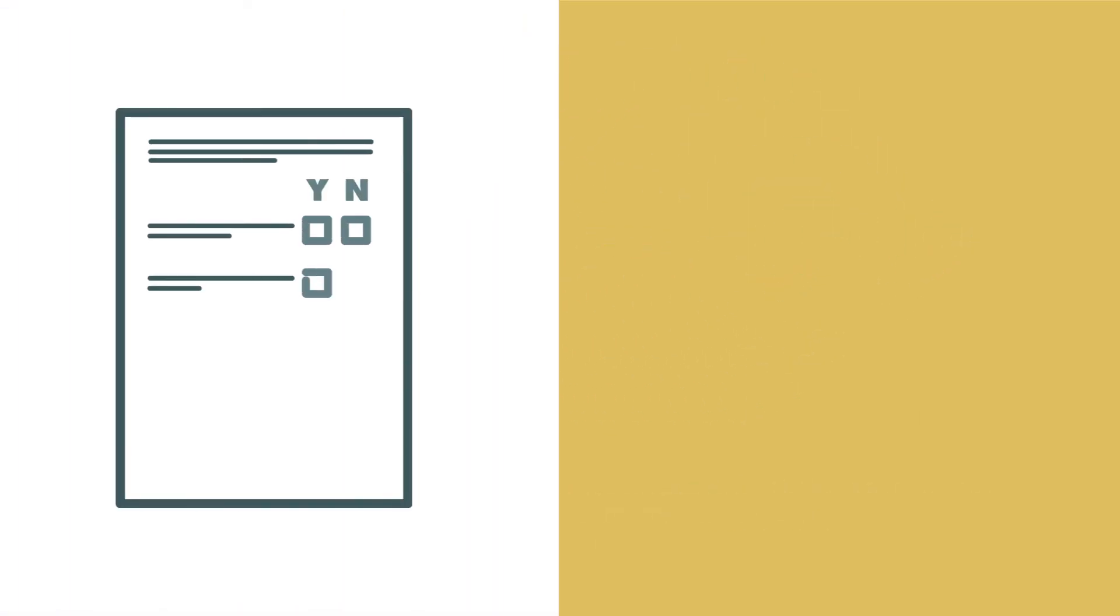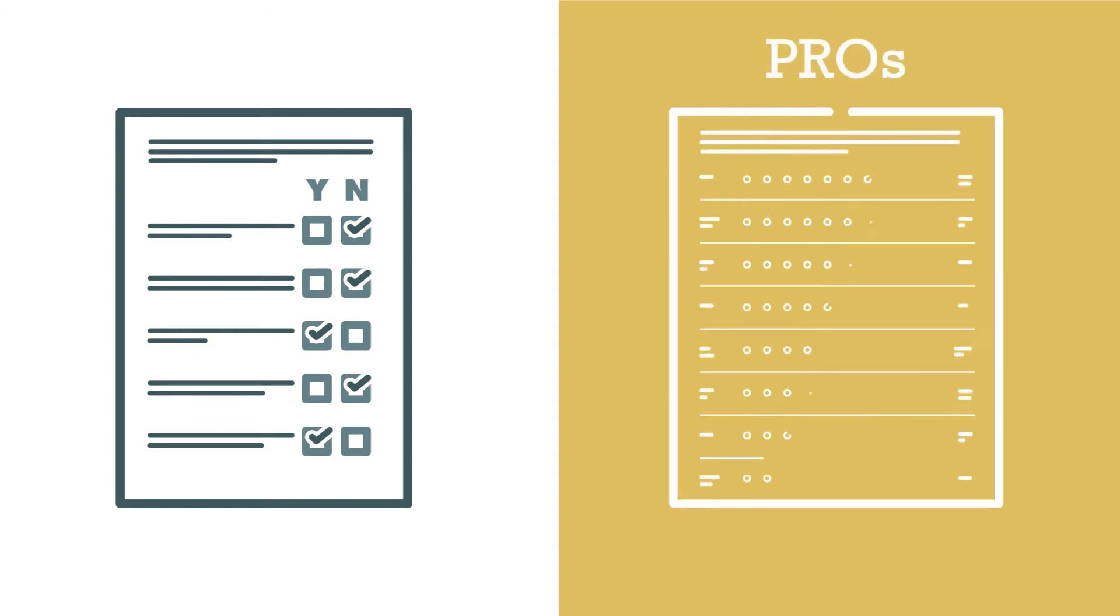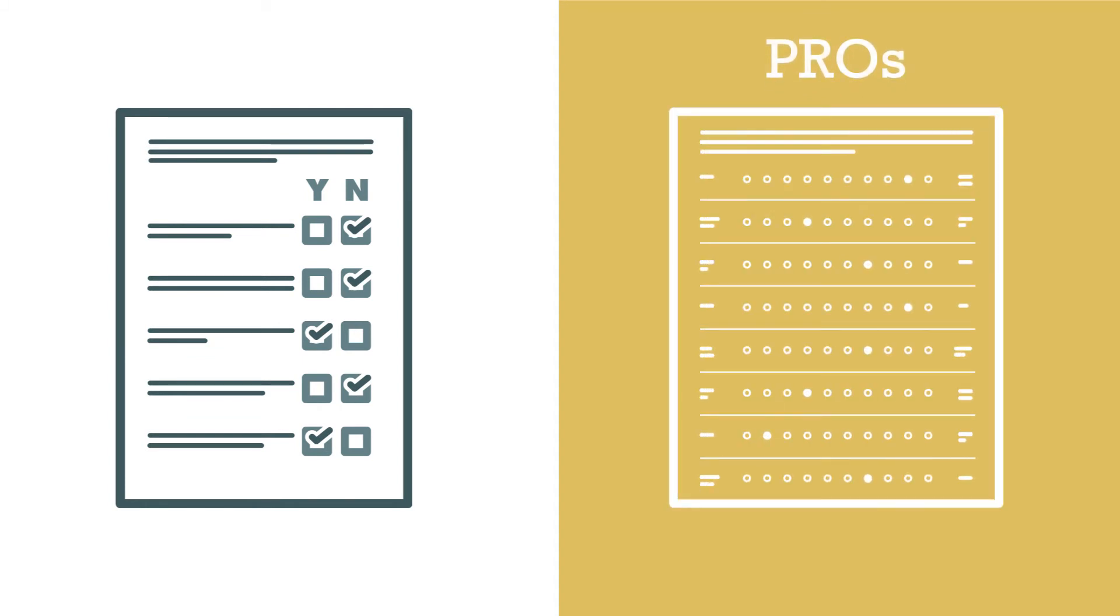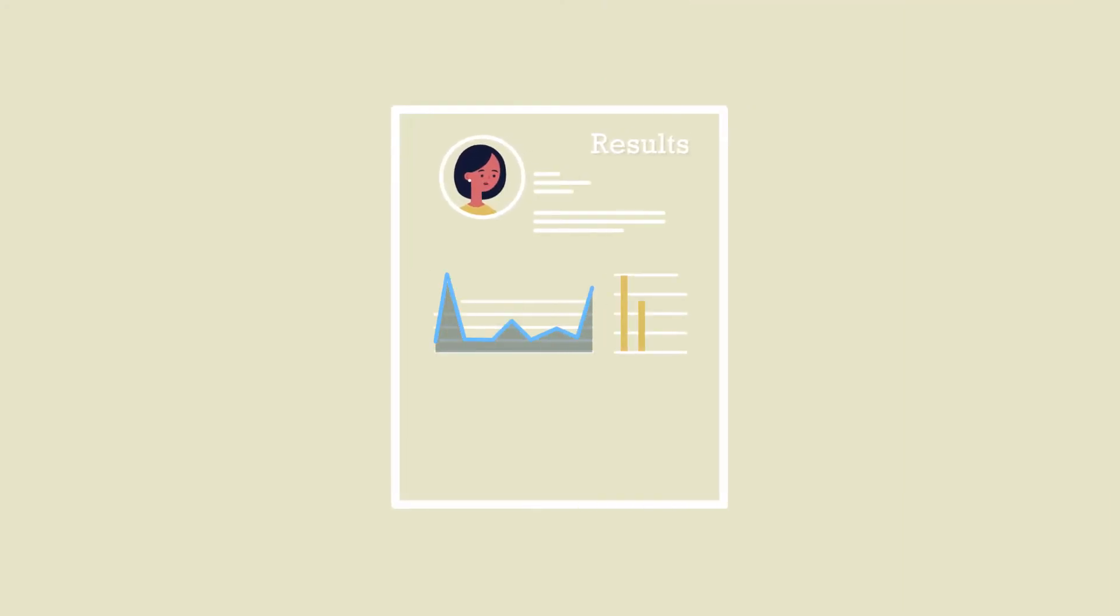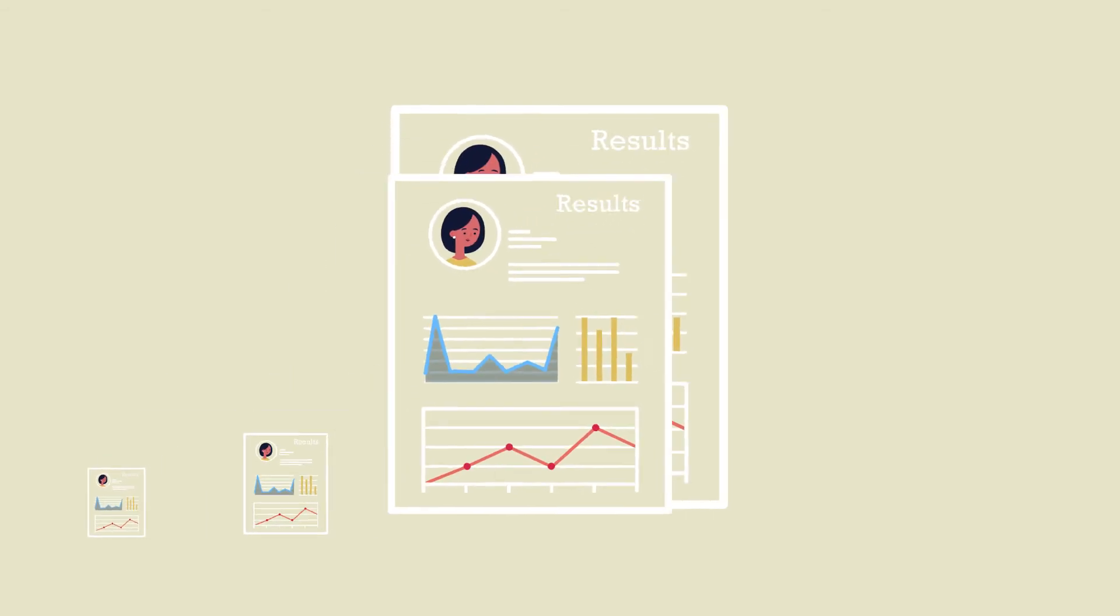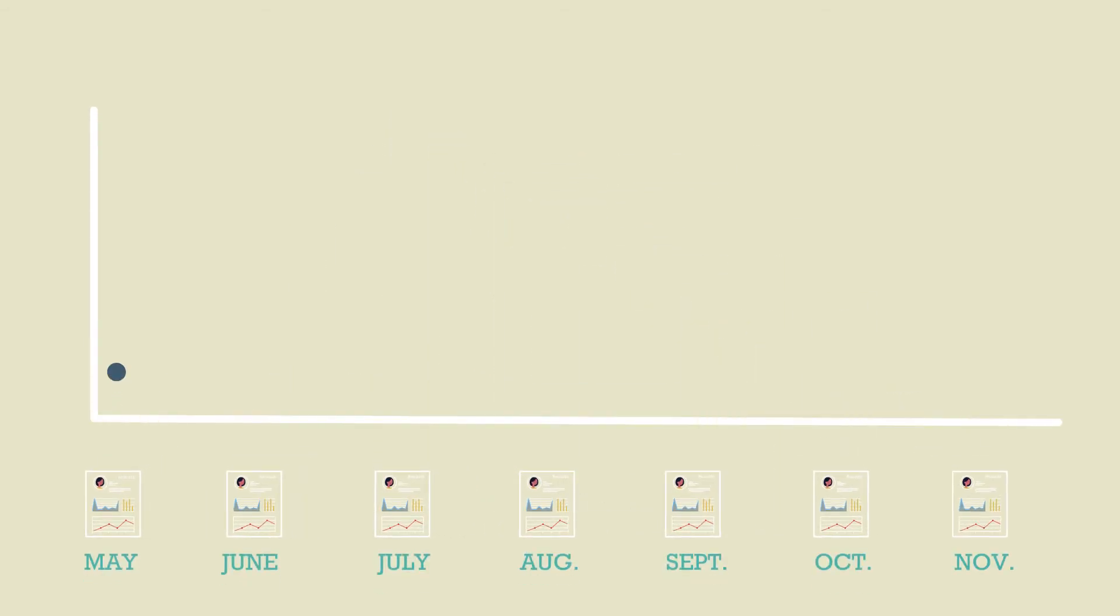By moving a step beyond basic symptom screening, PROs enhance cancer treatment in three ways. First, PROs provide a more detailed understanding of a patient's symptoms and emotional state. This is accomplished using validated measures with demonstrated sensitivity to change, which helps guide the development of a personalized care plan.